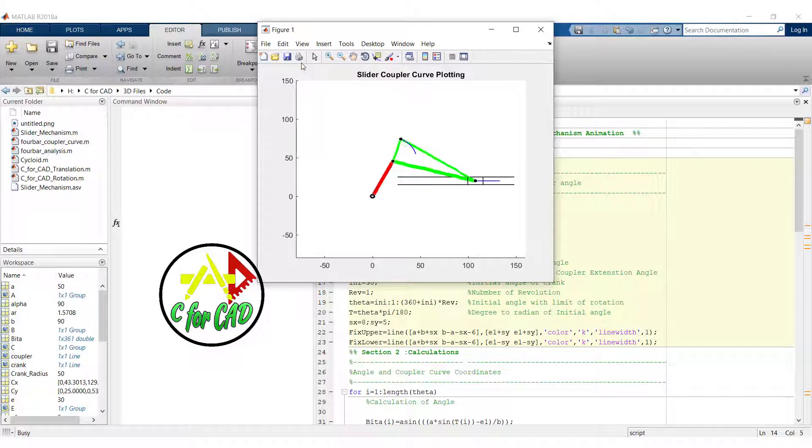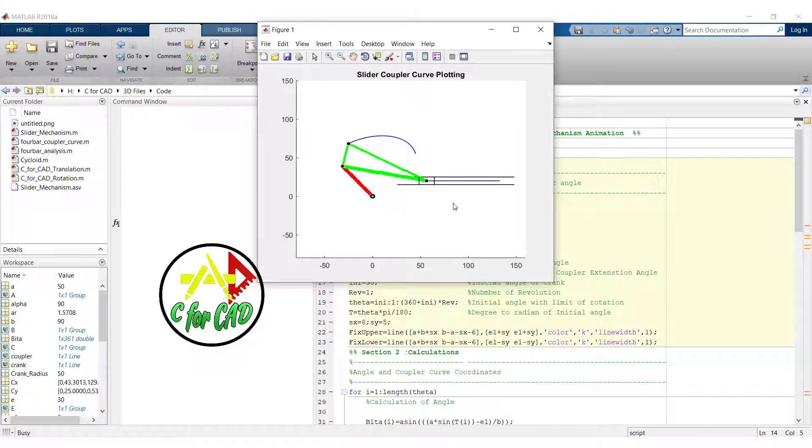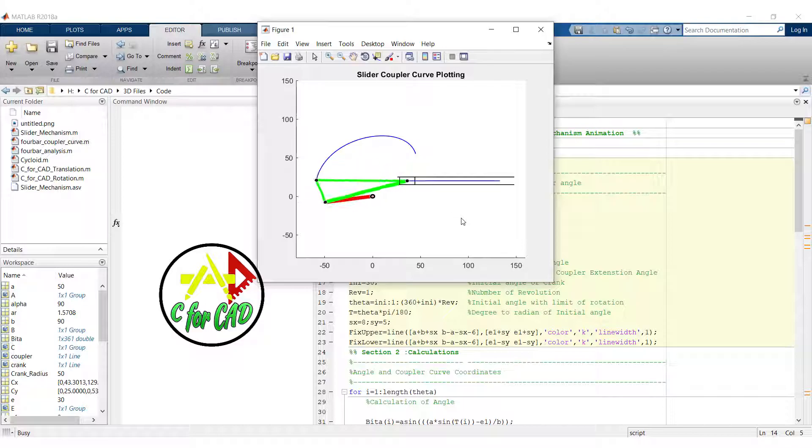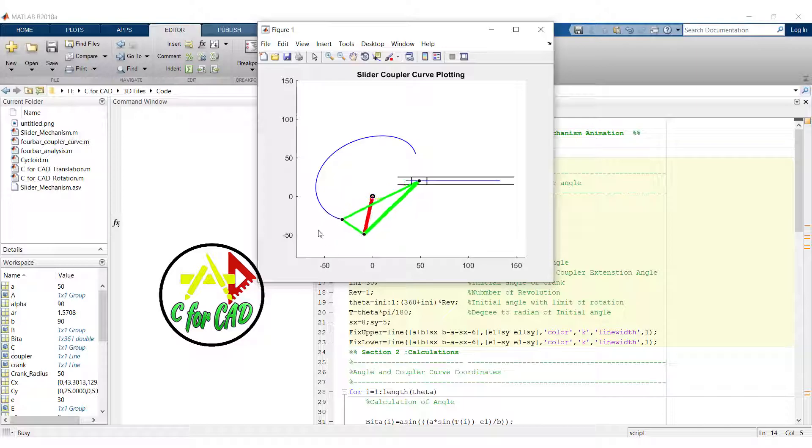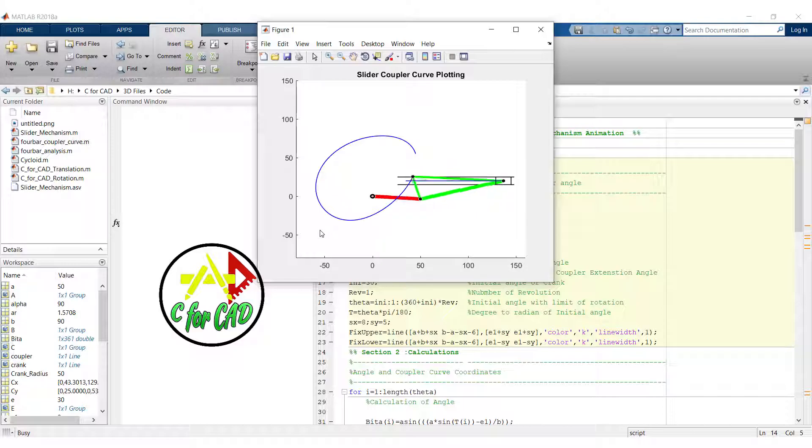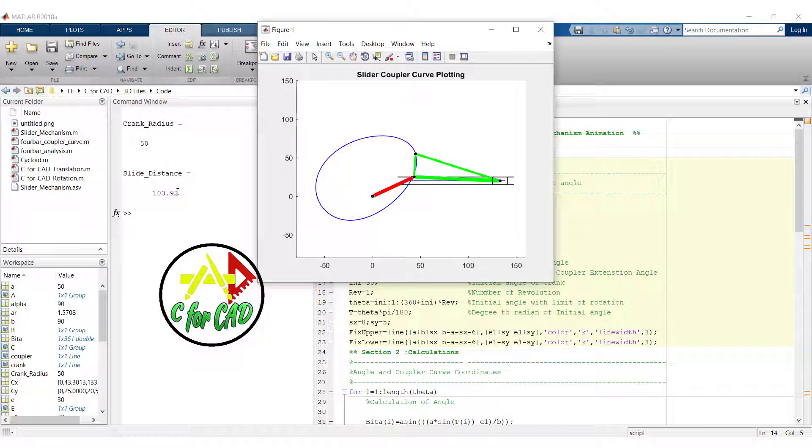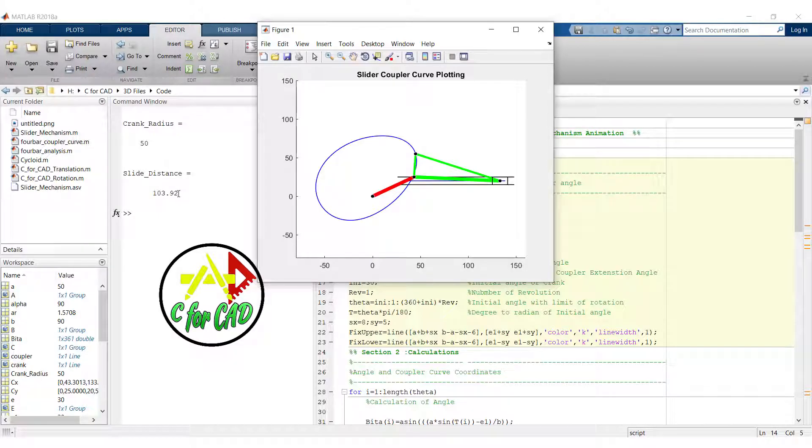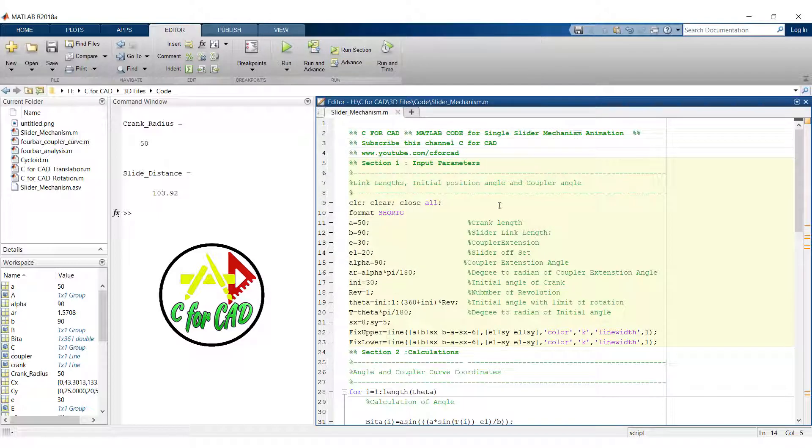So here we can see that the slider is slightly offset of 20 mm in upside. And it will plot the coupler curve like this. Now here we can see that as we have applied the slider offset, the slider distance will increase.